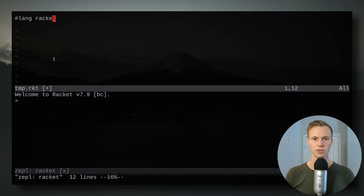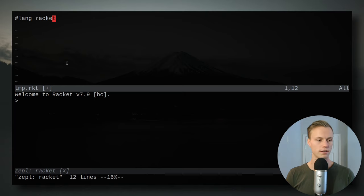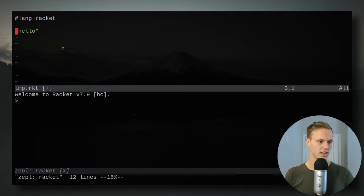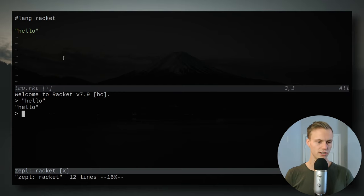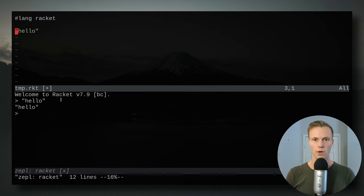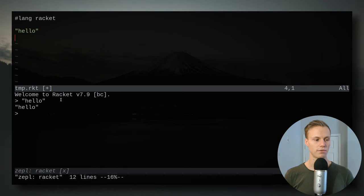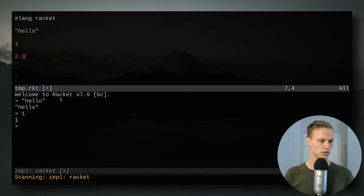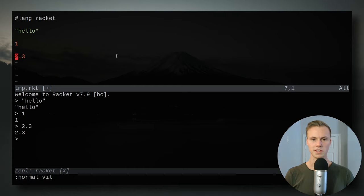I've set up a simple file called tmp.rkt with `#lang racket` at the top. Everything will be evaluated as Racket. So if I write 'hello' and evaluate the whole file, it does the same thing as if I copy-pasted it into a REPL. I have some key bindings to pass things back and forth between the REPL quickly. Numbers like 1 evaluate to 1, and 2.3 evaluates to 2.3.